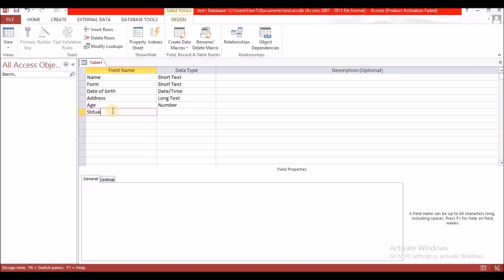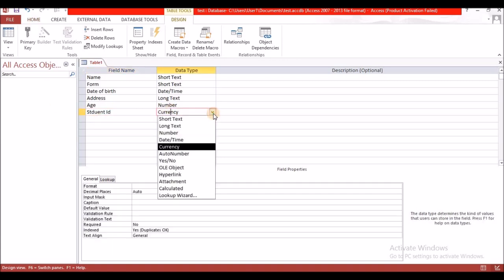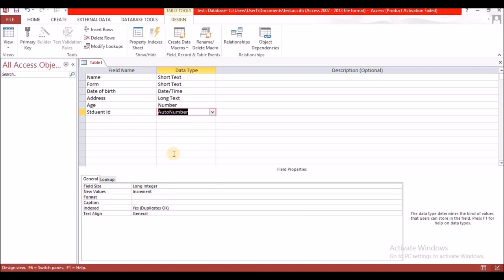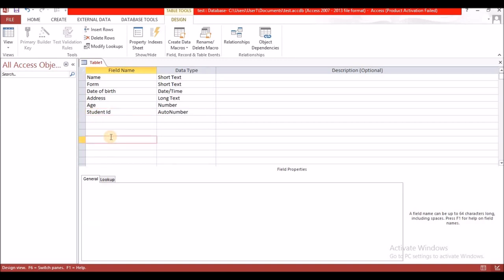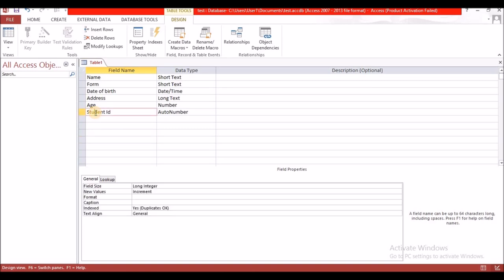The primary key is unique in the data that is entered — it cannot repeat. I am going to use Student ID and give it a data type of AutoNumber, which means it will automatically generate a number for each student. To set this as the primary key, click on that field and come to the top where it says Primary Key and select that. If you accidentally leave Design view, click back on the Design ribbon and then select Primary Key.